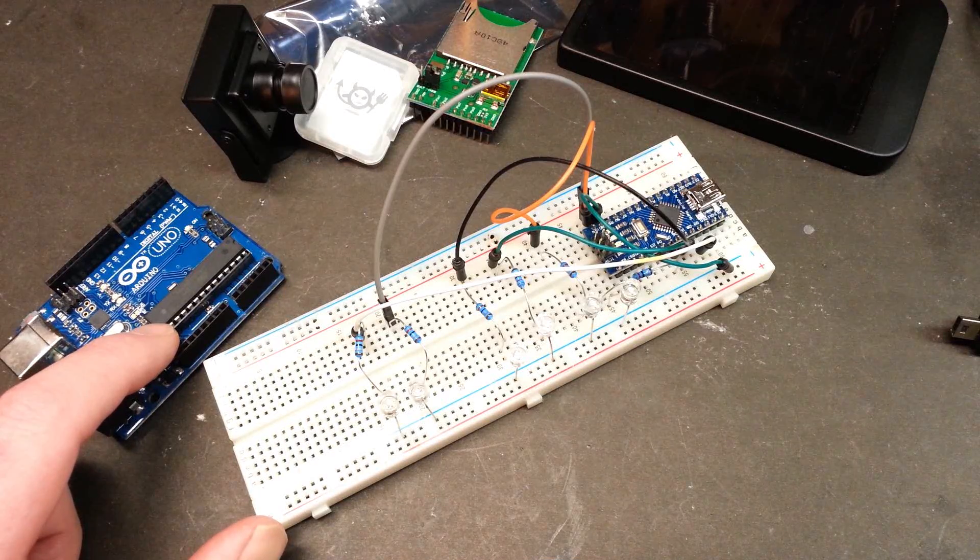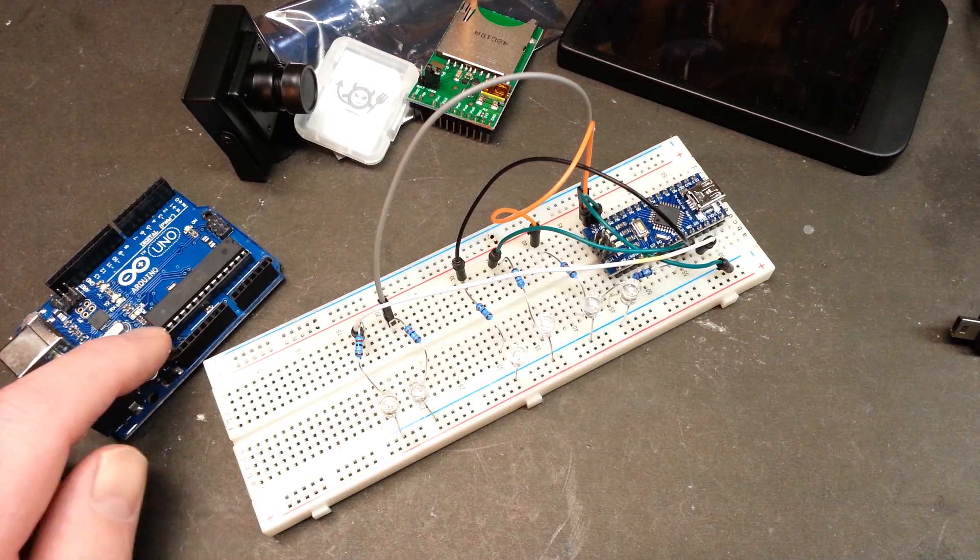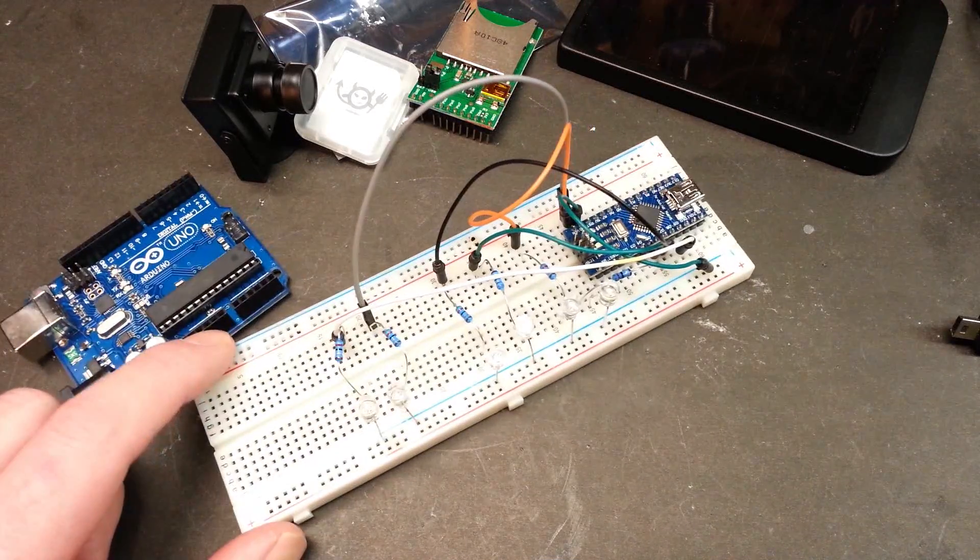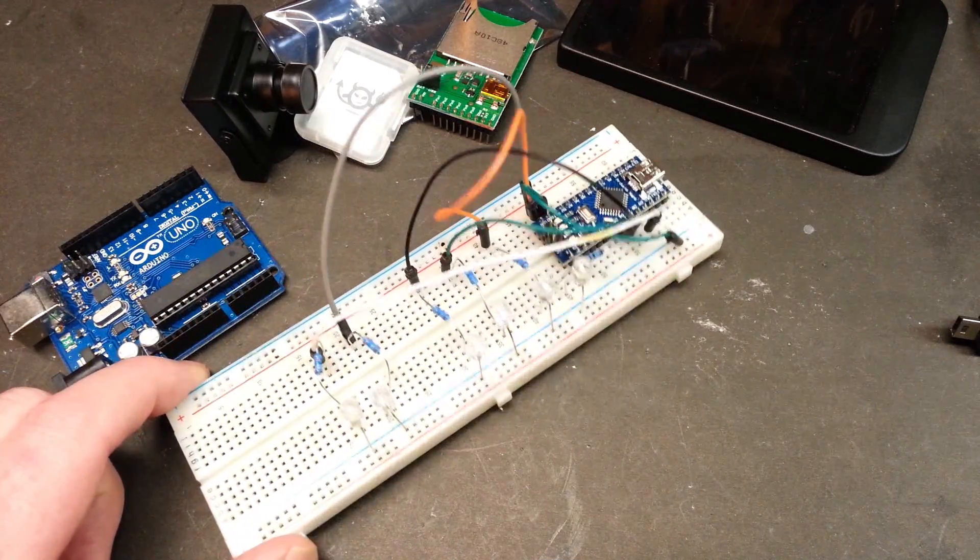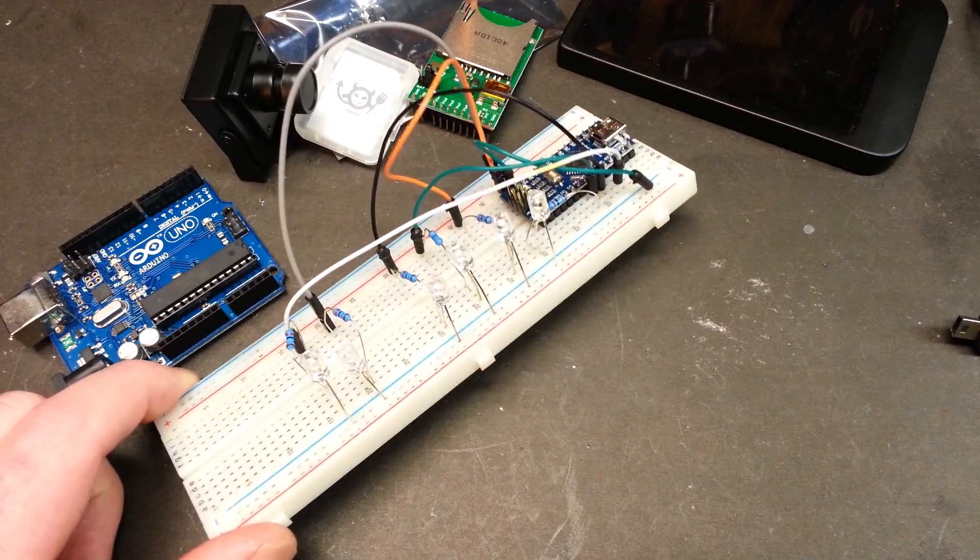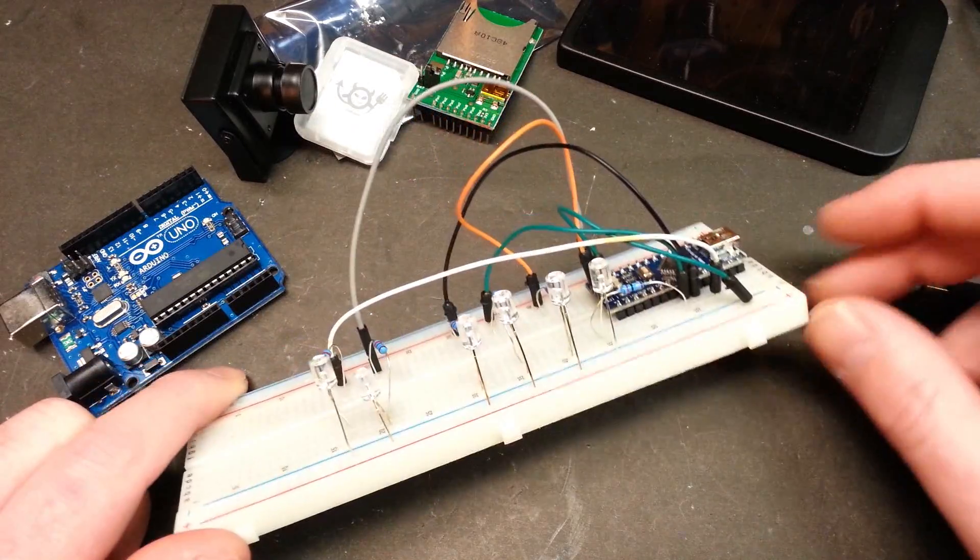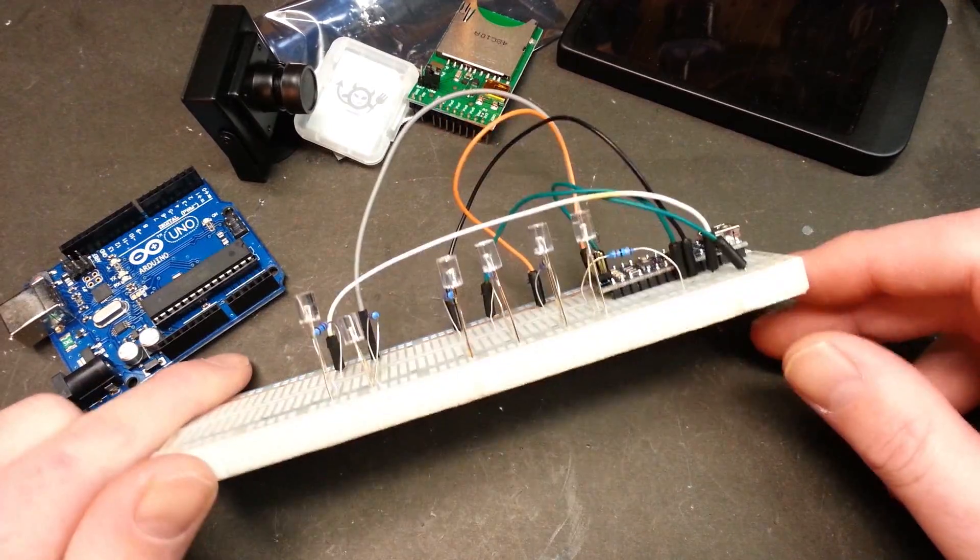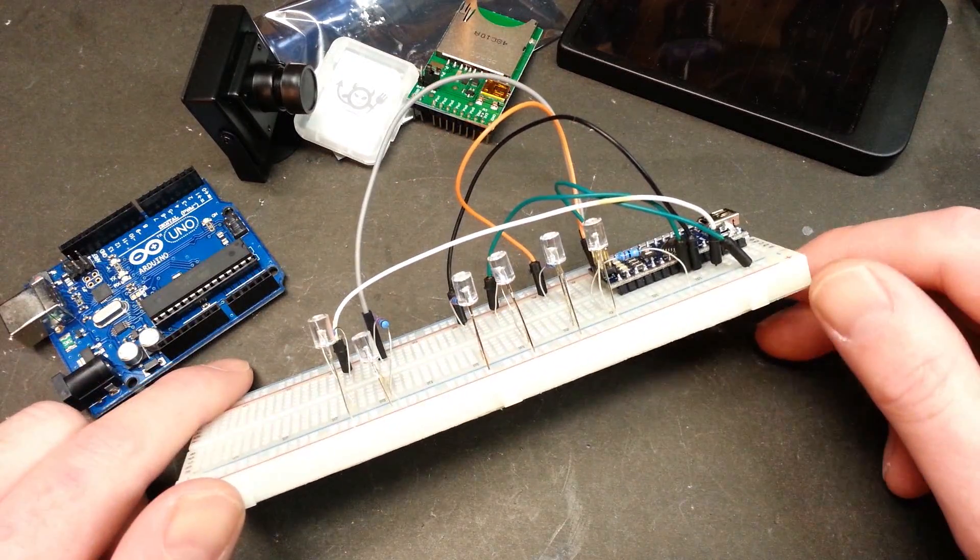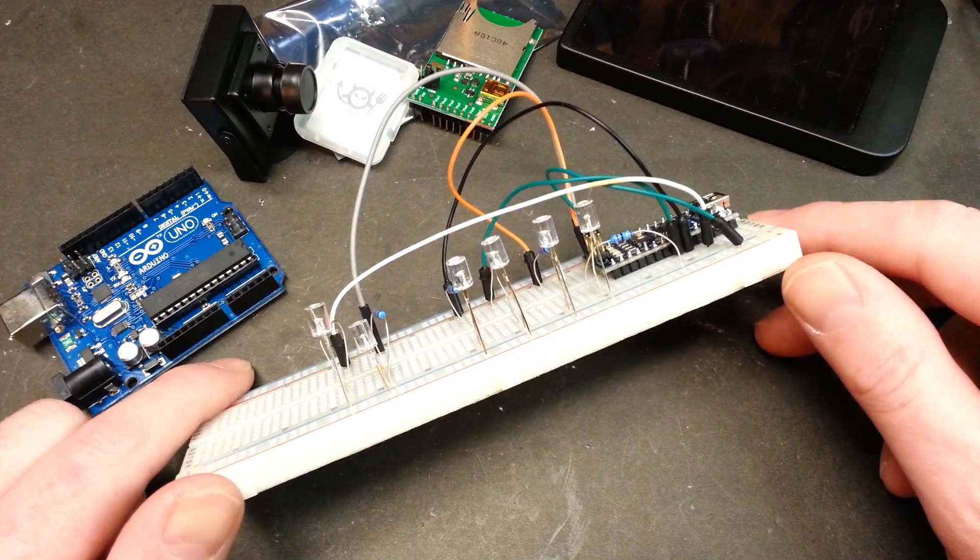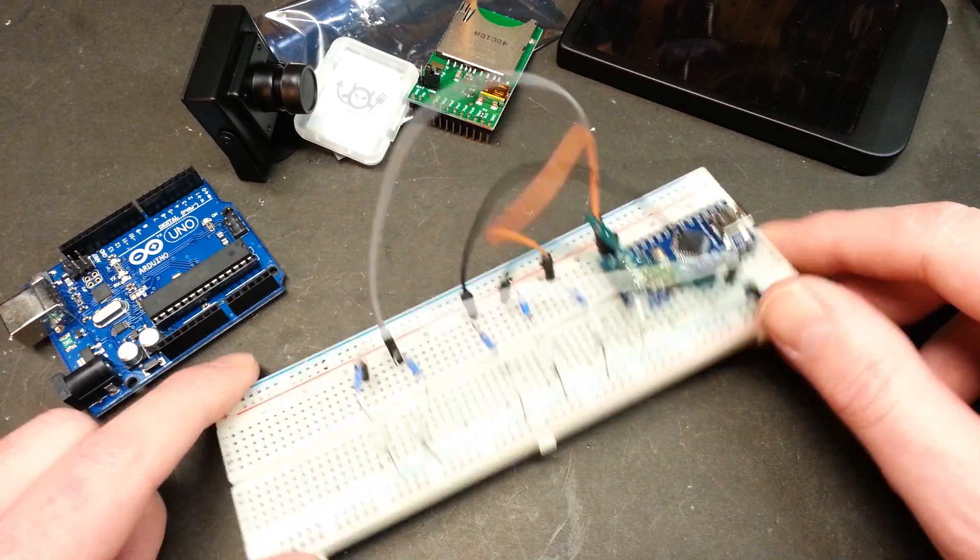Hey guys, welcome back. Glad you could join me today. I thought I'd show you something really quick I threw together. I needed some navigation lights for my RC aircraft, my FPV plane that I'm building.